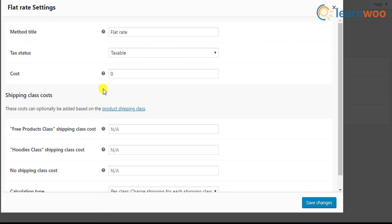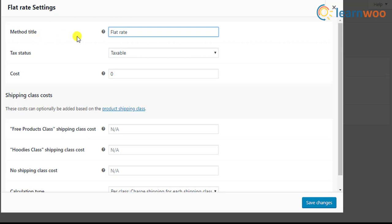A pop-up window appears where you can configure the flat rate settings. The first setting is to customize the method title. This method will be displayed in the cart and checkout. For our case, when the free shipping is applied, the resultant text will be just flat rate with no value, which may seem odd. Hence, it would be a good idea to change the title to a more generalized title, say shipping charge.